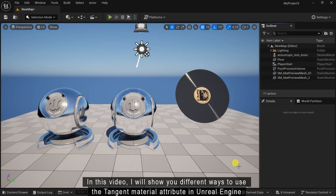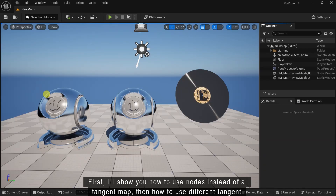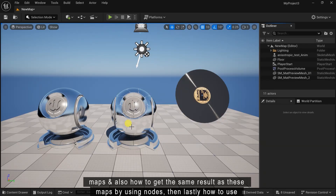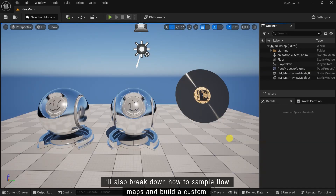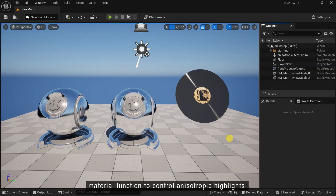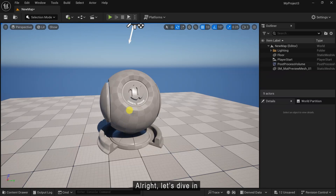In this video I will show you different ways to use the tangent material attribute in Unreal Engine. First I will show you how to use nodes instead of a tangent map. Then how to use different tangent maps and also how to get the same result as these maps by using nodes. Then lastly how to use tangent map with PBR textures. I will also break down how to sample a flow map and build a custom material function to control anisotropic highlights. Alright, let's dive in.